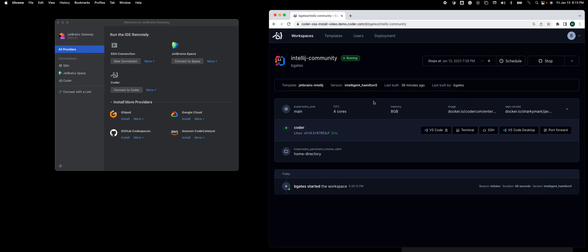You'll see I've created compute in that template of four CPU cores and eight gigs of memory. When you're running a JetBrains IDE inside of a workspace, we always recommend these settings, if not higher.